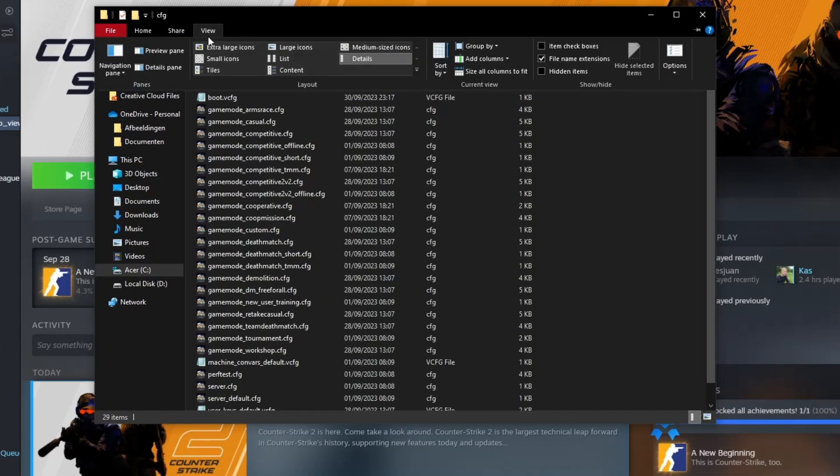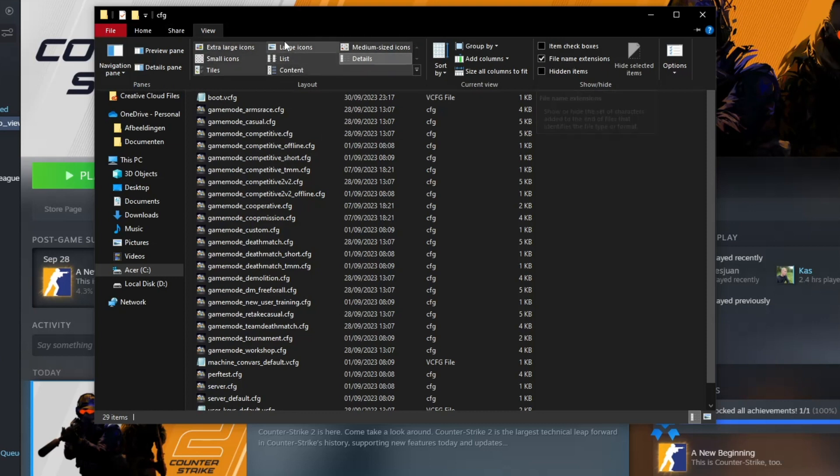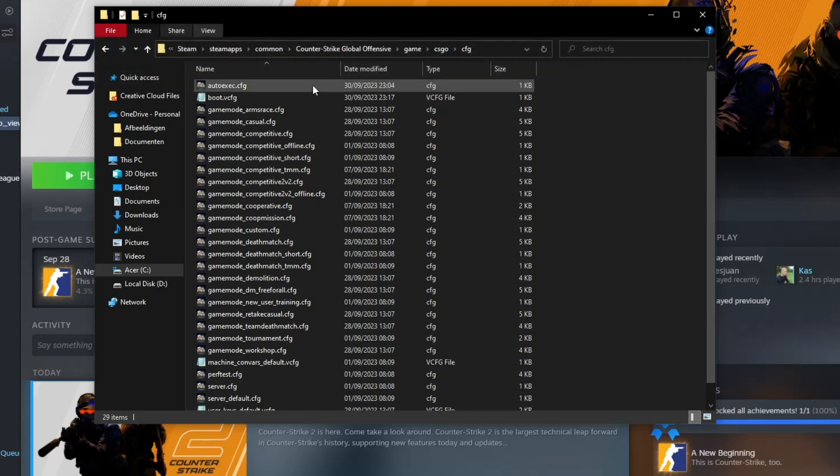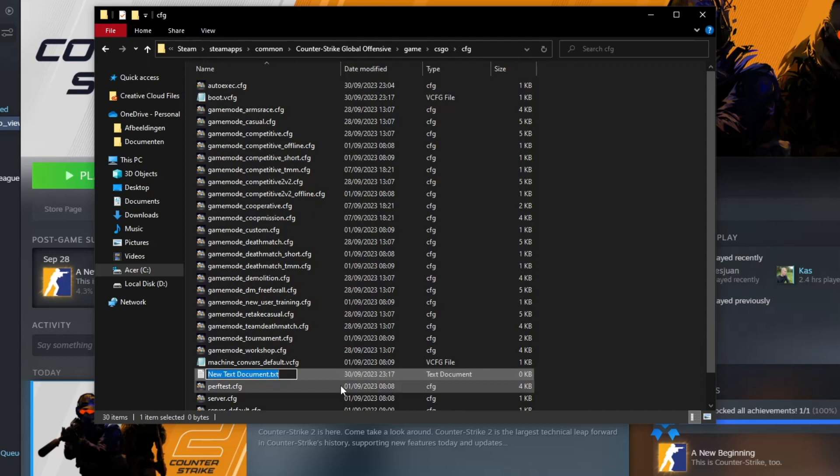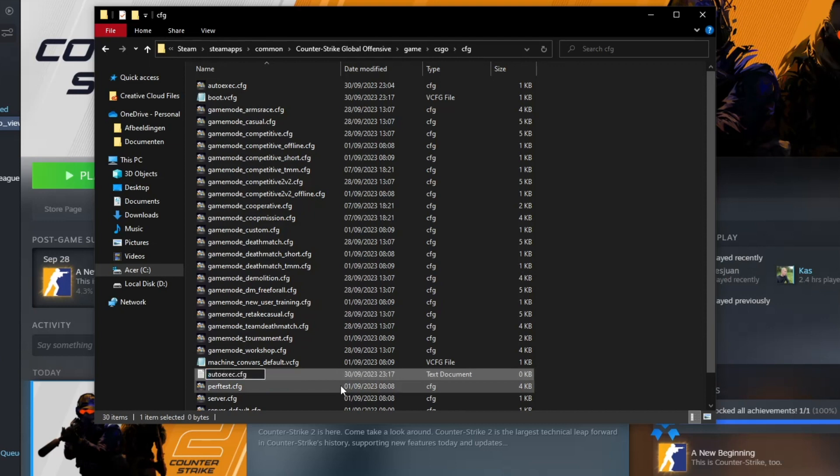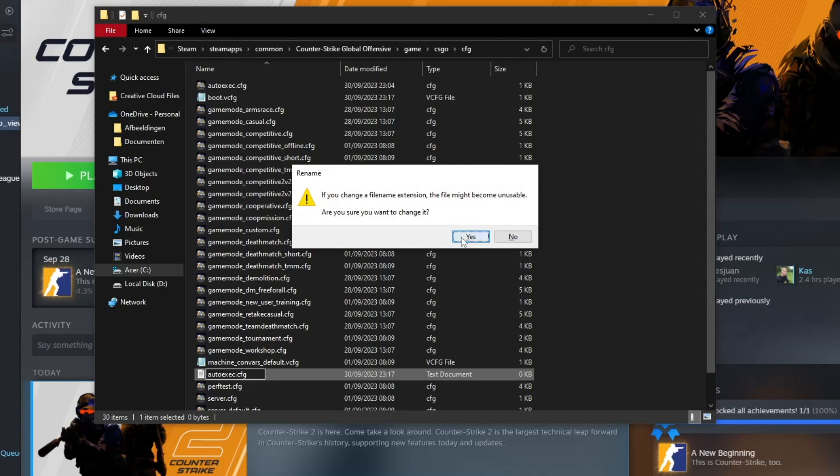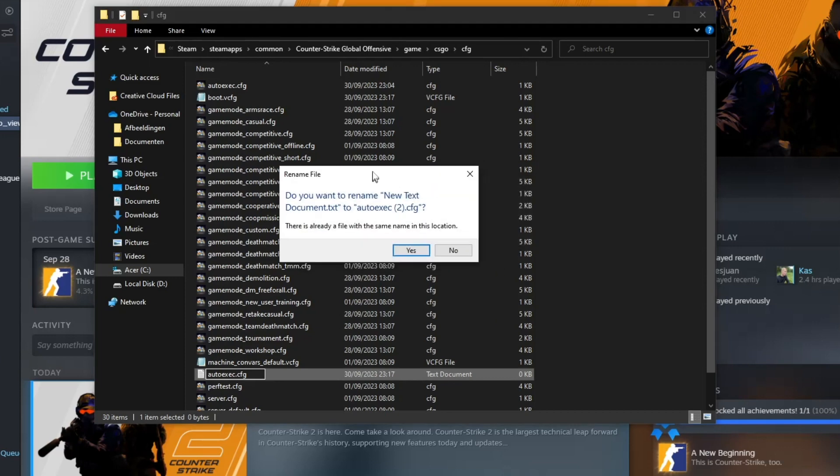Now go to view in your file explorer. Make sure that file name extensions is enabled. Create a new file and call it autoexec.cfg. Make sure it's cfg otherwise it will not work. Click on yes.